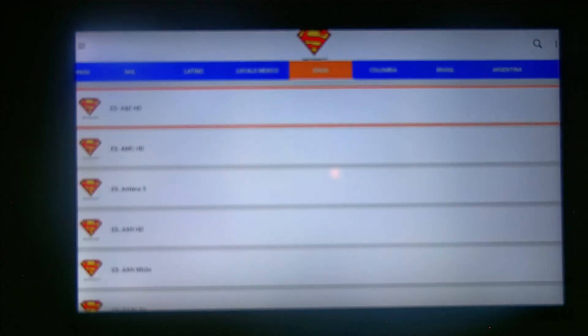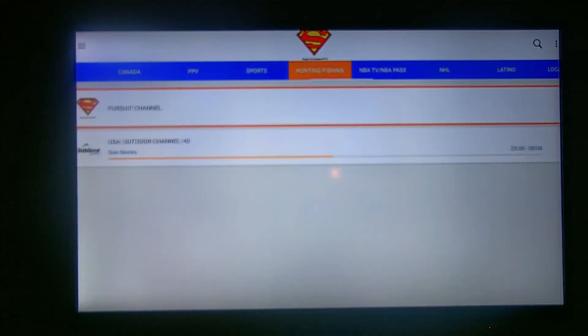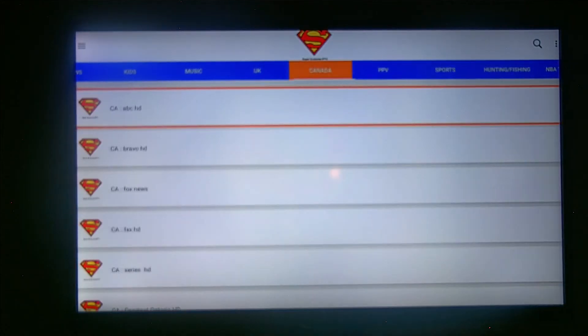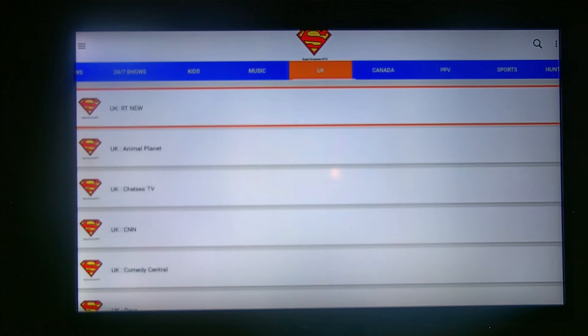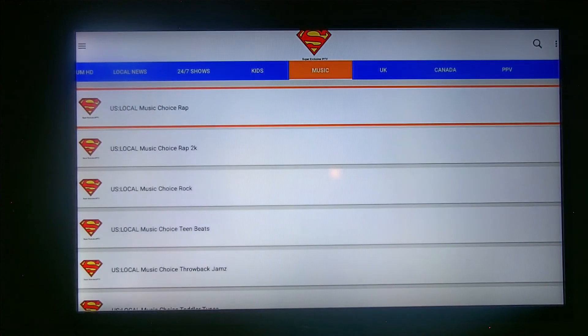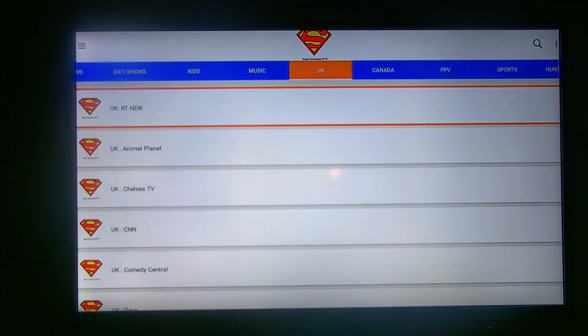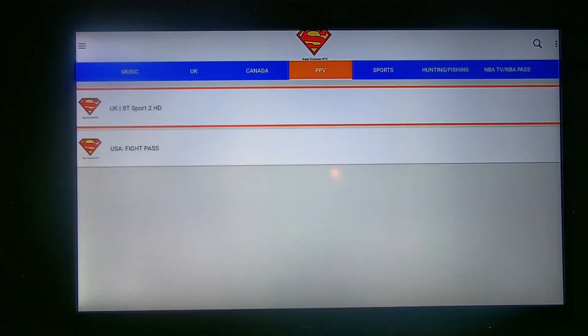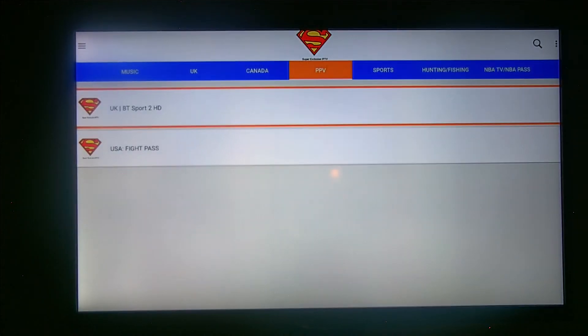As you can see, we got over 30 countries here, over 30 countries. Now I'm gonna show you real quick, NBA's not on right now, but yes we do got the NBAs in several formats. We got a little bit of Canada, not too much.